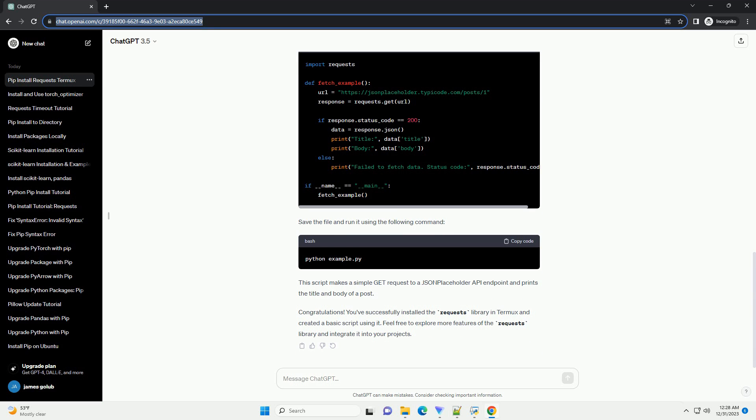Congratulations! You've successfully installed the requests library in Termux and created a basic script using it. Feel free to explore more features of the requests library and integrate it into your projects.